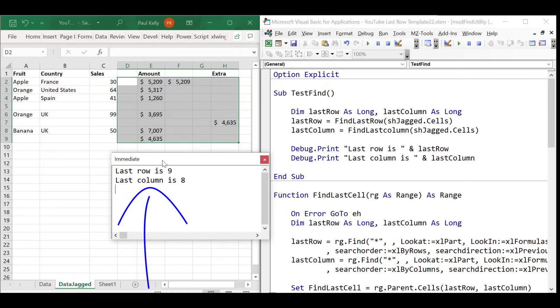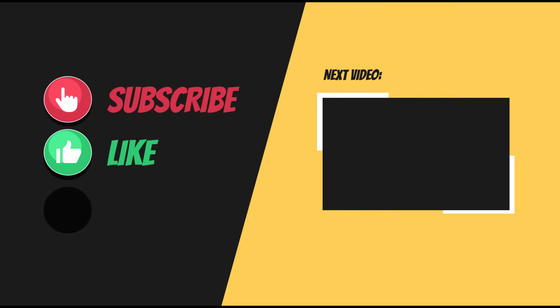You can download these functions with the source code from the description below the video. If you liked this video, then please click on the like button. And if you'd like to get notified of my upcoming videos, then click on the subscribe button and the bell icon beside it. And make sure to check out my other VBA videos like the one you can see on the screen here.